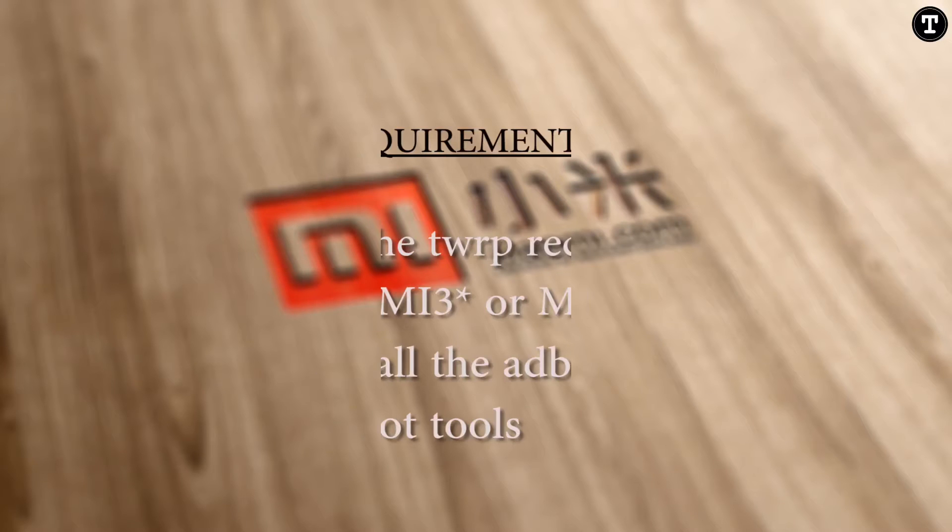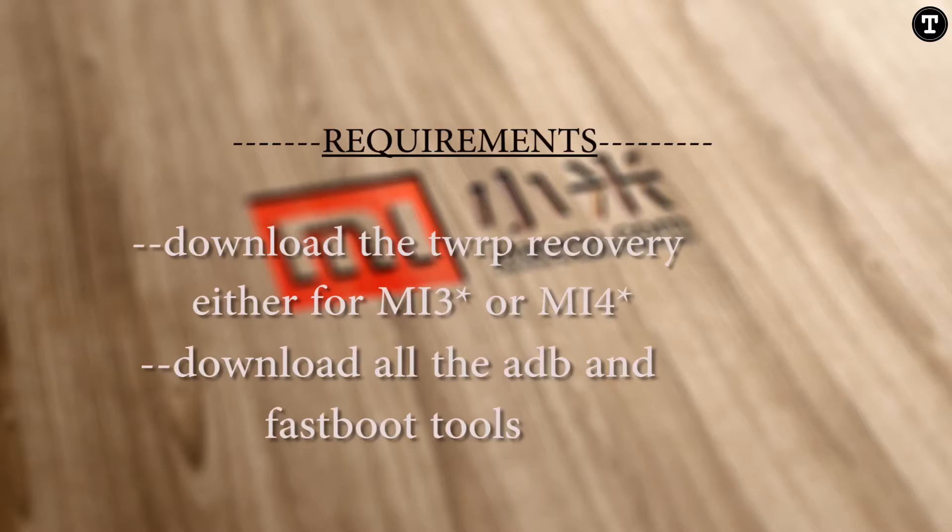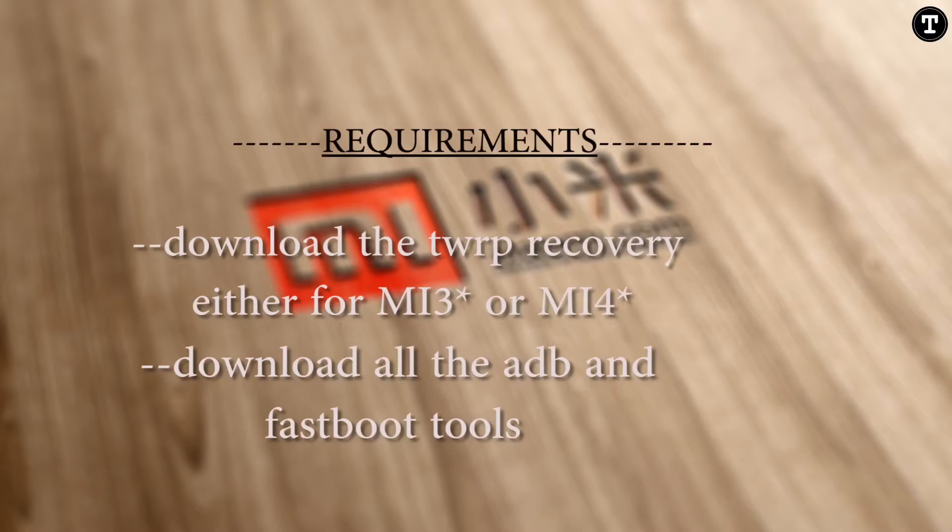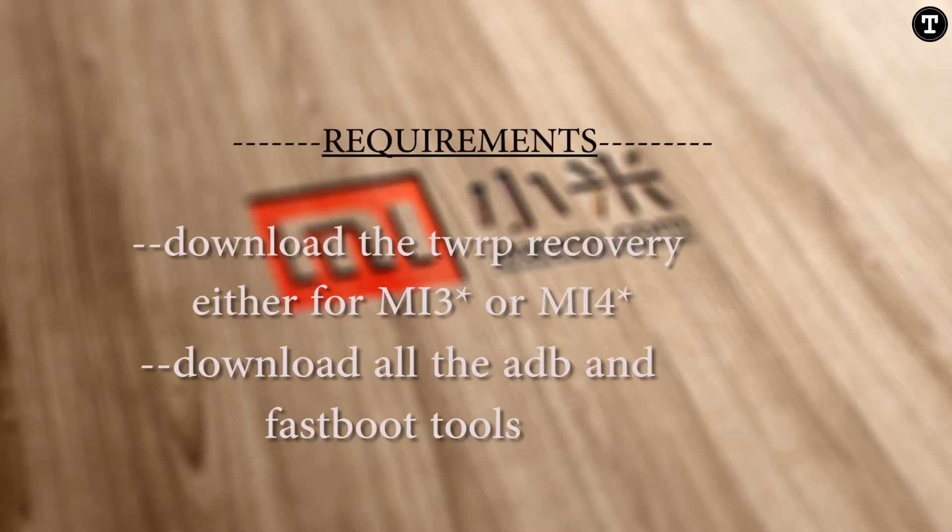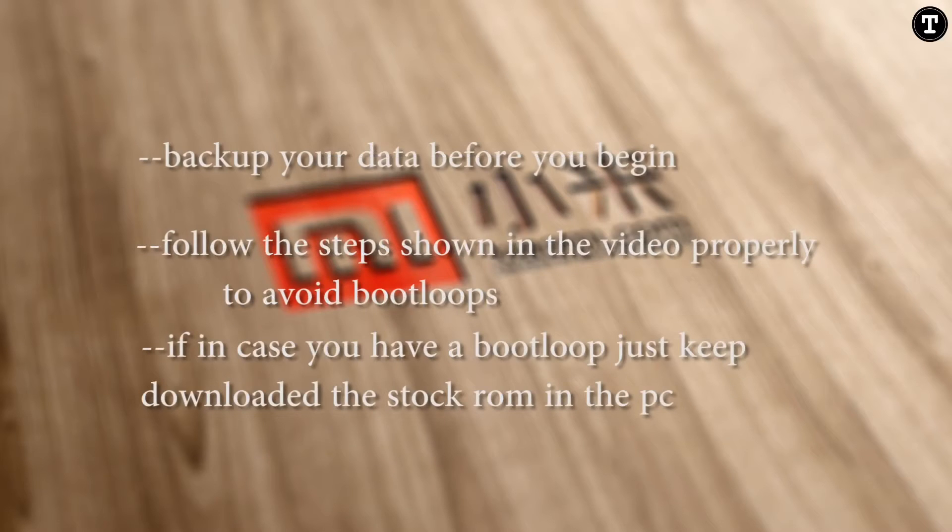What's up guys, the Unlock Tech here. In this video I will show you how to install TWRP recovery on your Mi3 or Mi4. So let's get started. Here are the requirements and the safety instructions to get started.